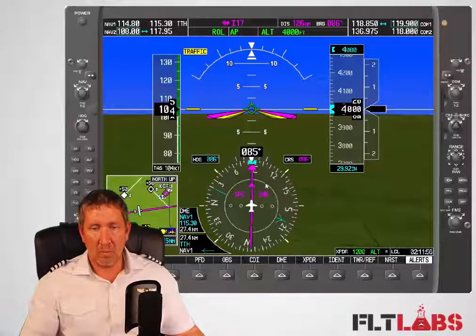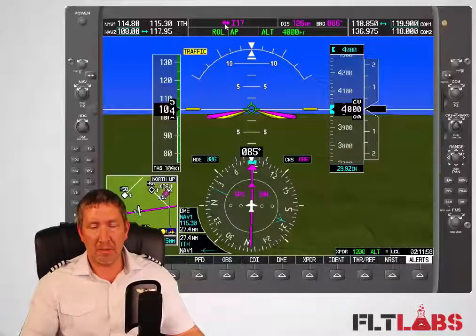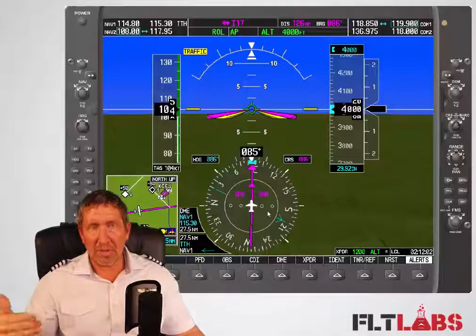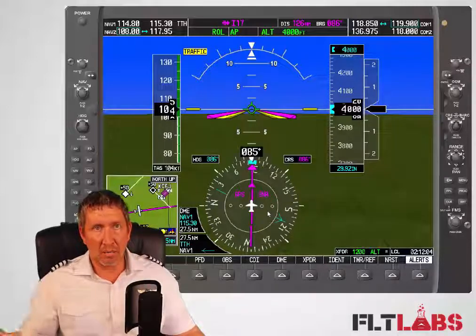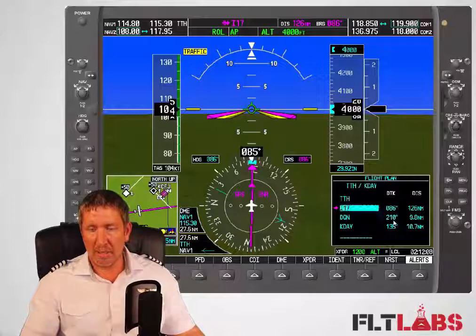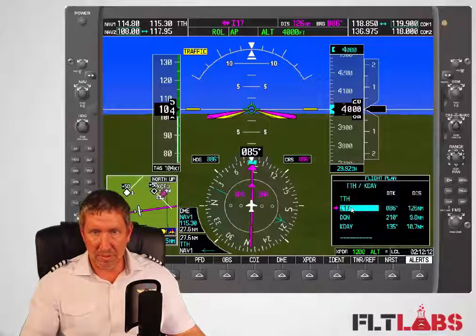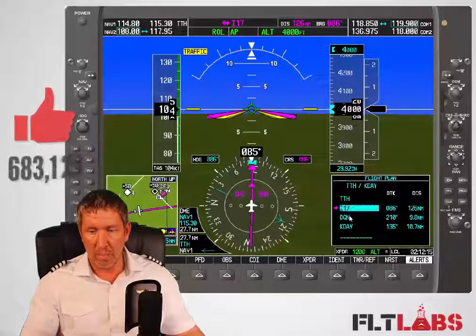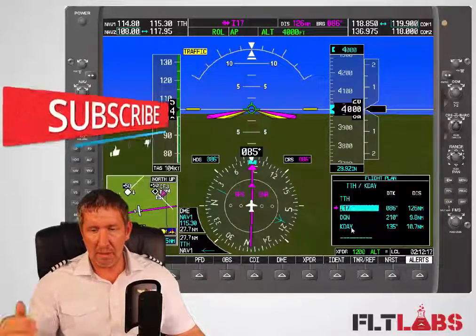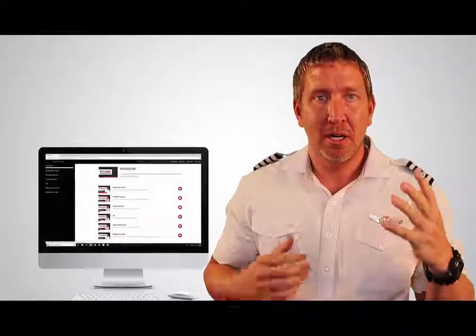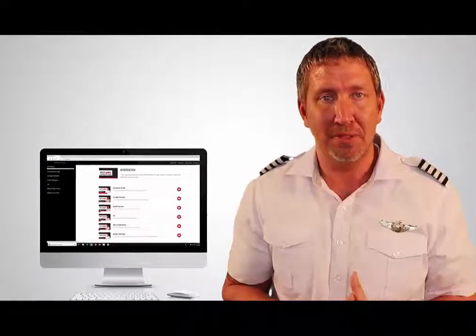Where is it going? We come up here — it's direct to I-117. One thing about the GPS CDI is it's going to automatically sequence. We can go over here to the flight plan, and in my flight plan it's going to go from I-117, my current point, to DQN, to Dayton — those are the sequences it follows.